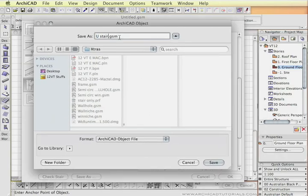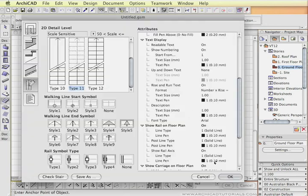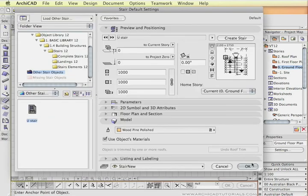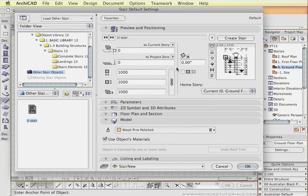So this stair saves as a GDL object. And make sure if you're going to move the project that you move that file as well. So I'm just going to save that. Now it takes us back to the standard stair default settings dialog box.